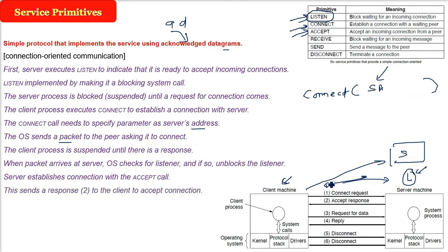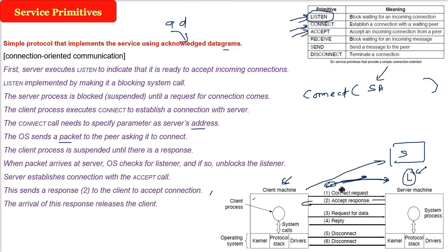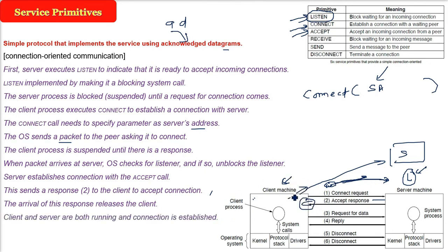Now this sends, because there will be a response - every time in a connection-oriented server, there will be an acknowledgement. So there will be an accept response to the client to accept connection. So connect request has gone from client to server, server is saying okay ready, I will accept. So accept response will come. So once the arrival of this response comes, the client will activate, it will release the client. So now client and server, they are both running and a proper connection has been established. We are discussing a proper connection-oriented communication.